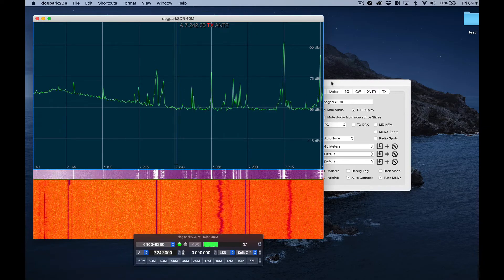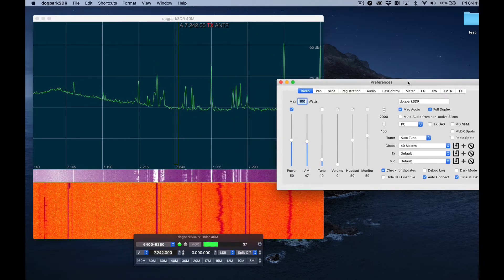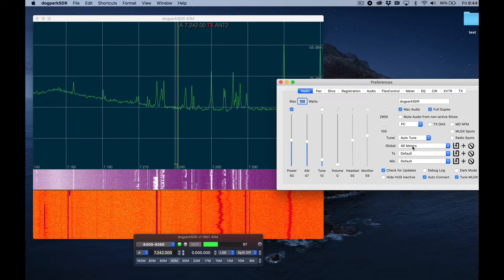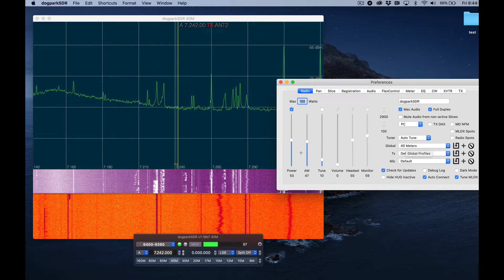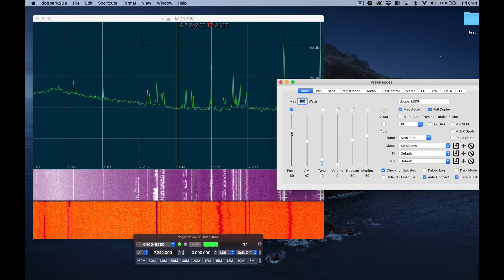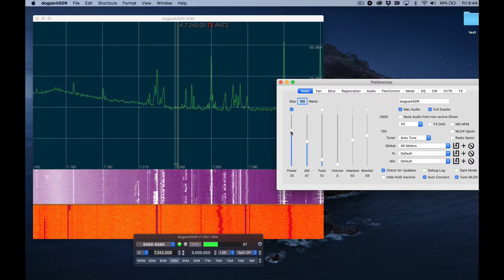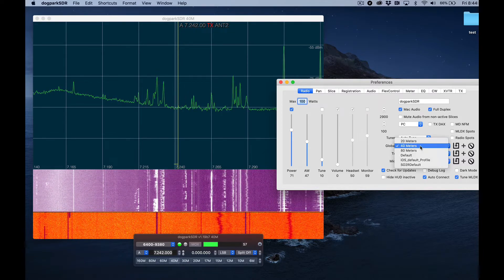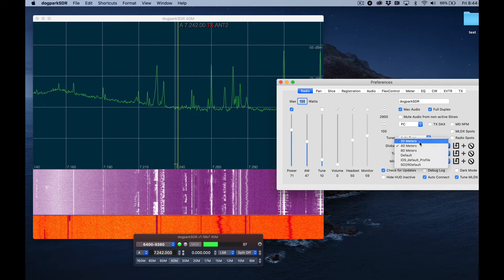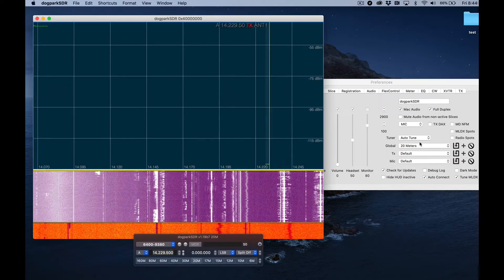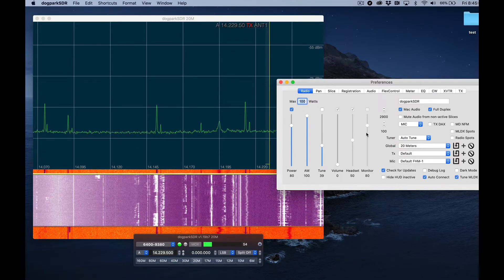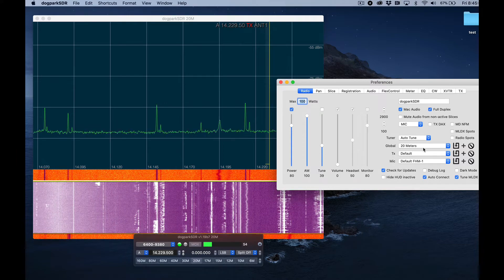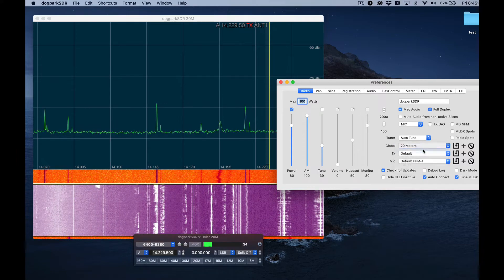The power is also remembered. So let's say at 40 meters I want to always transmit at say 70 watts. Well, if I go and I select 20 meters, my power is at 80. If I go back to 40...